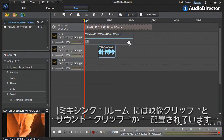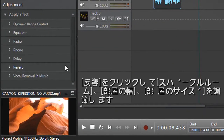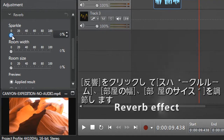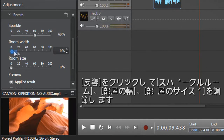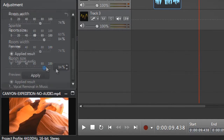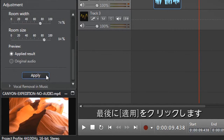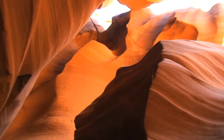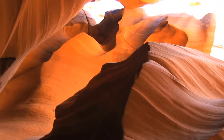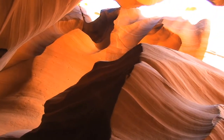In the mix room, we've already placed our video on track 1 and recorded our own voice on track 2. Now, click the reverb effect and increase the sparkle, room width, and room size sliders to your liking. When you get the result you want, click Apply. As you can see, the ridges indicate the age of the canyon.